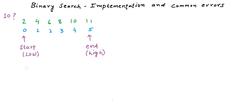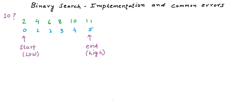Now start and end, these two variables at any stage in our algorithm, give us the range in which the element may exist. So at the start of the algorithm, the element may exist anywhere within the array. That's why start and end are pointing to the first and the last element.